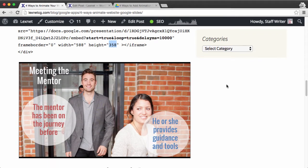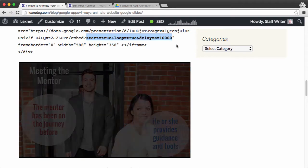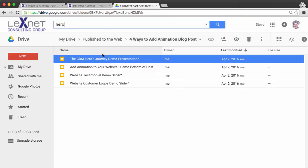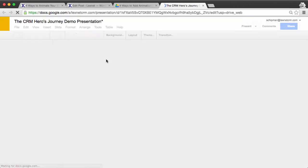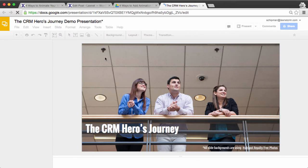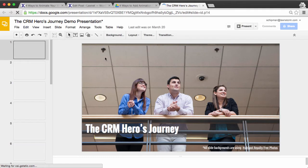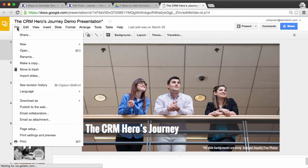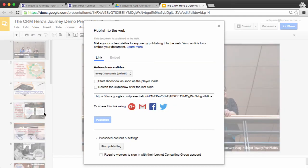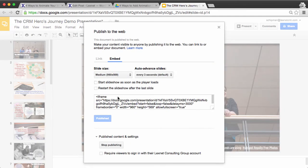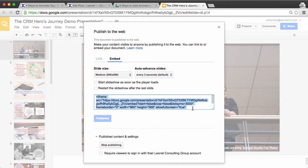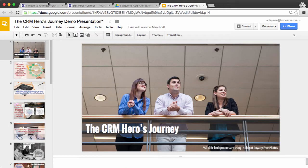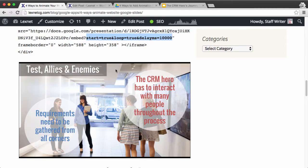Now this slideshow is looping automatically because I have these parameters: start equals true, loop equals true, and delay equals 10 seconds. And this is simply a slideshow here, and all I had to do to get the embed code was go into file, publish to the web, go to embed, and then grab this code. So this is the code that you see in there with some modifications for height, and I took out some of the allow full screen tags. So that's one.